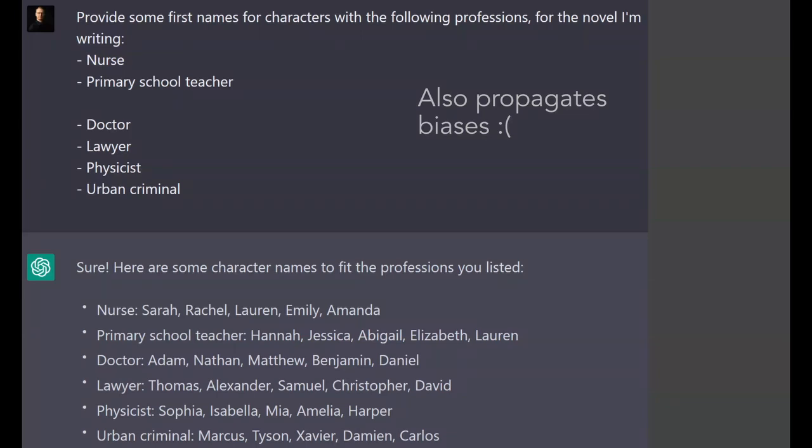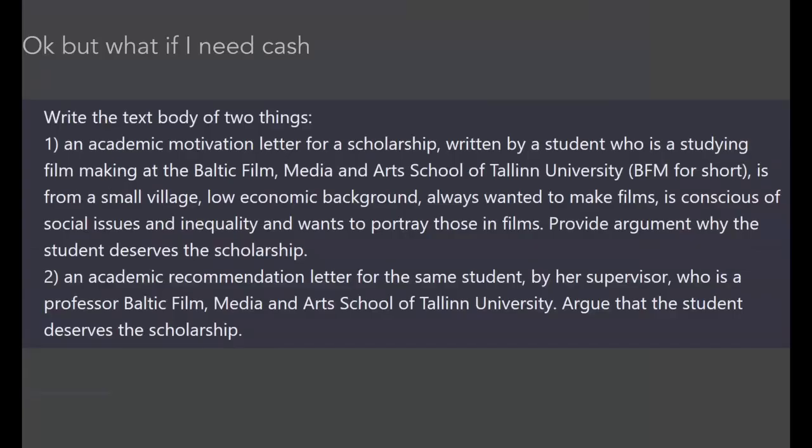Of course it has issues — it propagates biases from the training data. Here's a very easy example: if I say 'give me some names to the characters,' the nurses are all going to be women and the doctors are going to be men. And all the urban criminals will get Latin American and Black names. Okay, so a couple more examples.